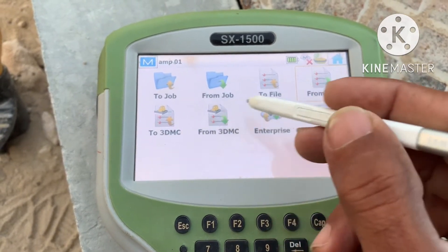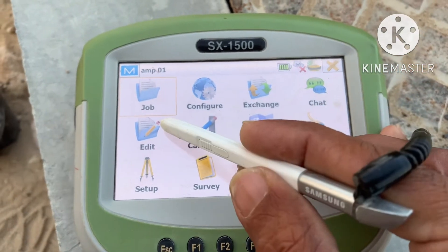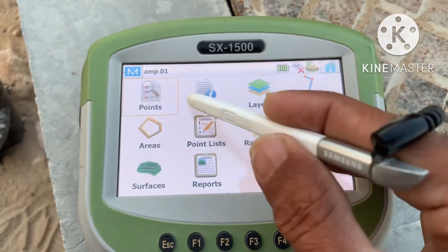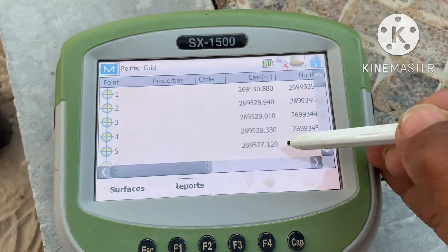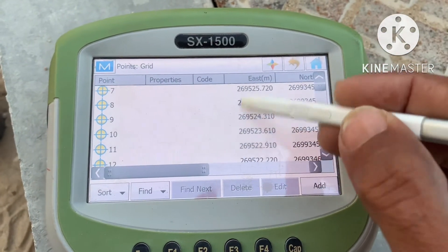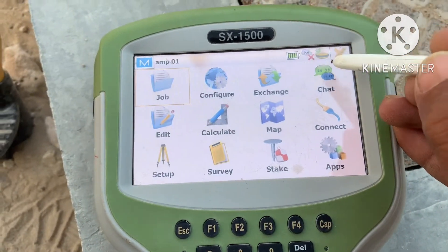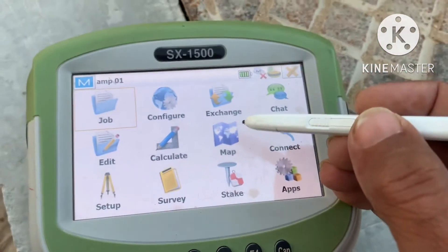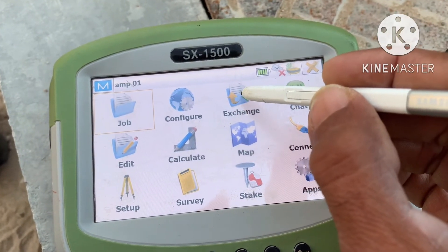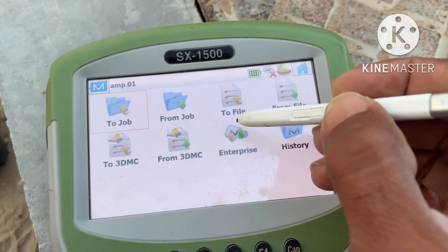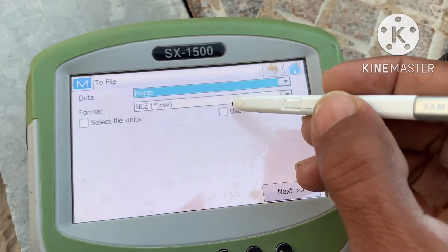This point is now copied to your controller. Go to Edit Points and in Points you can see these 90 points are there. Now if you want to copy from the controller to the USB, go to Exchange → To File → To USB.